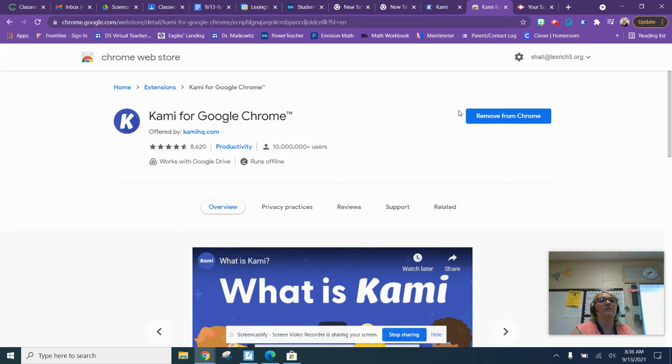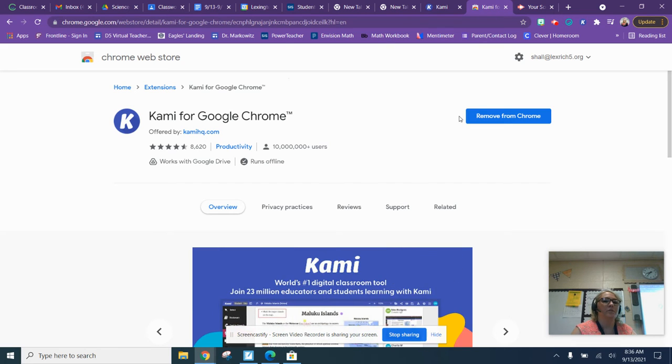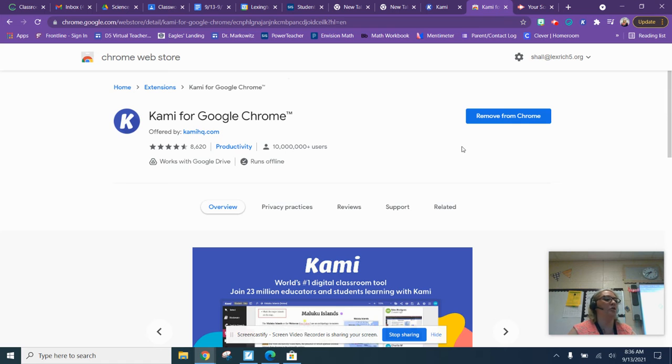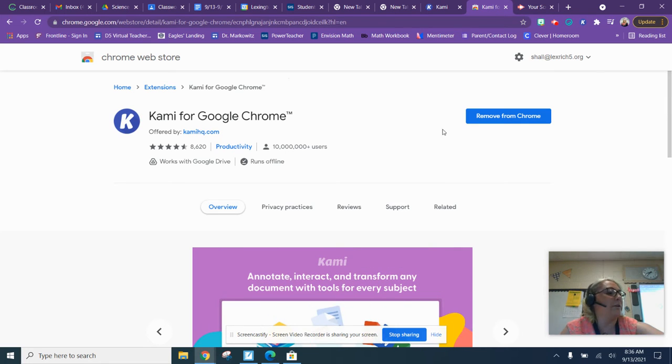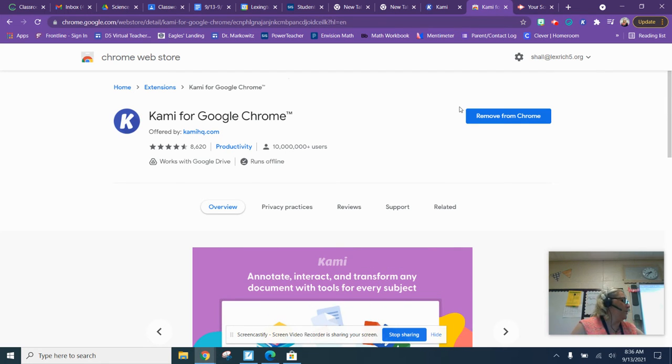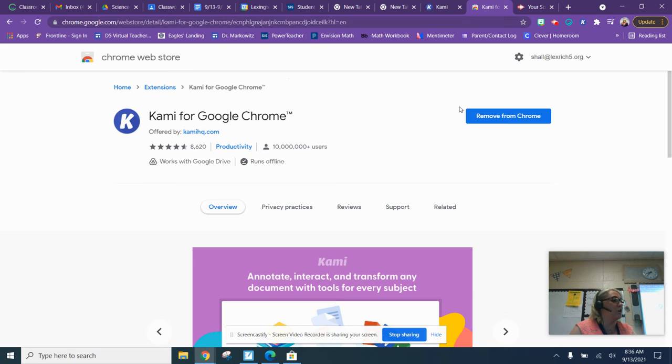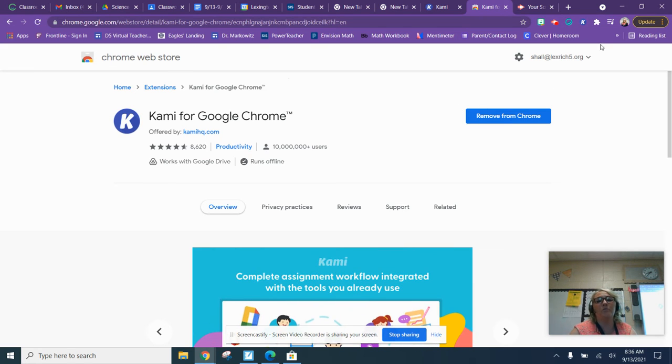Can I see your screen? The district may have already put it on there. We need to make sure we know how to use it. Awesome, so it's already installed.